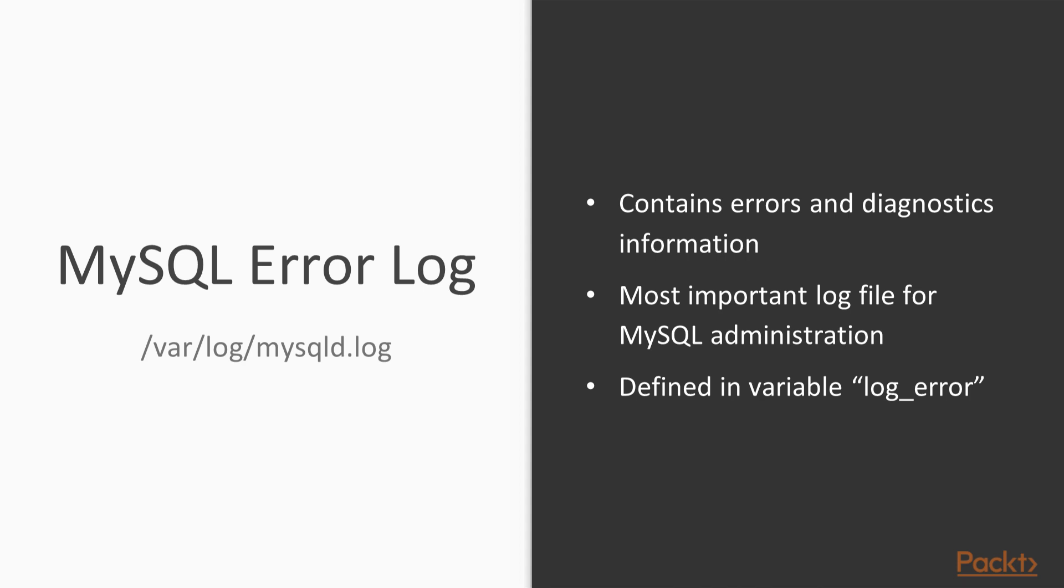So let's get started by looking at what log file we can use to determine where there is a problem. The most important file to start diagnostics is the MySQL error log. Despite its name, this file does not only contain errors but also useful diagnostics information.